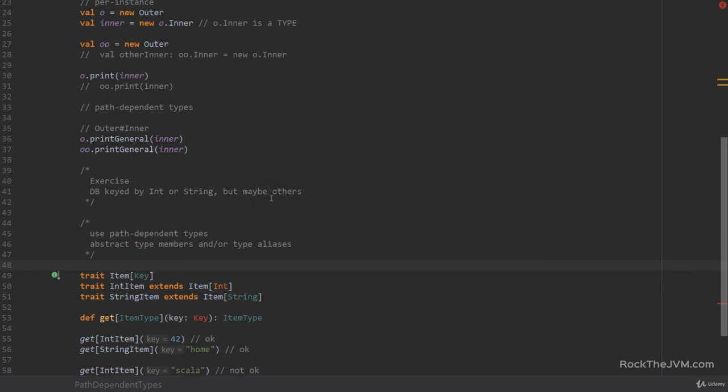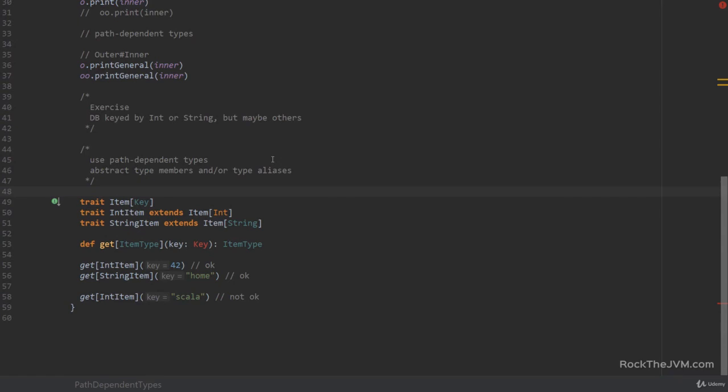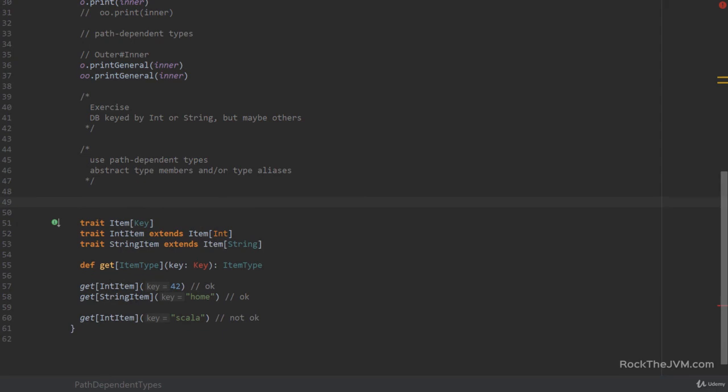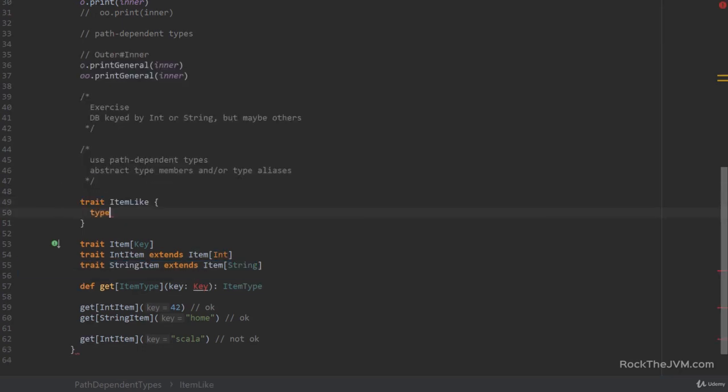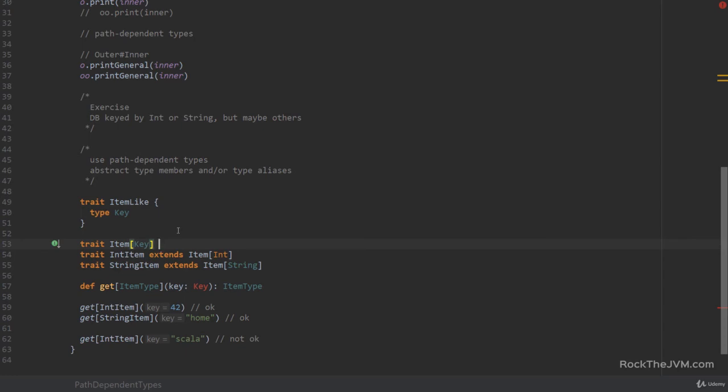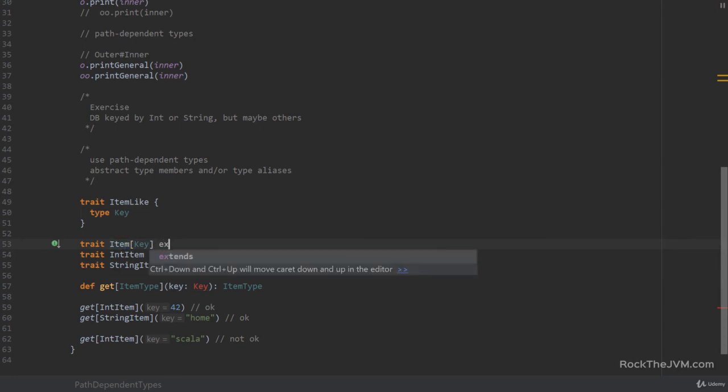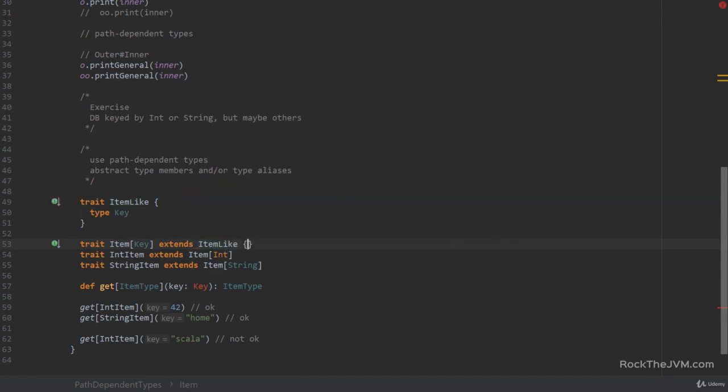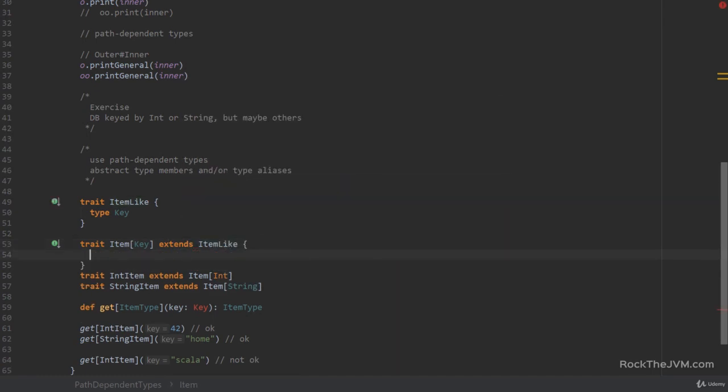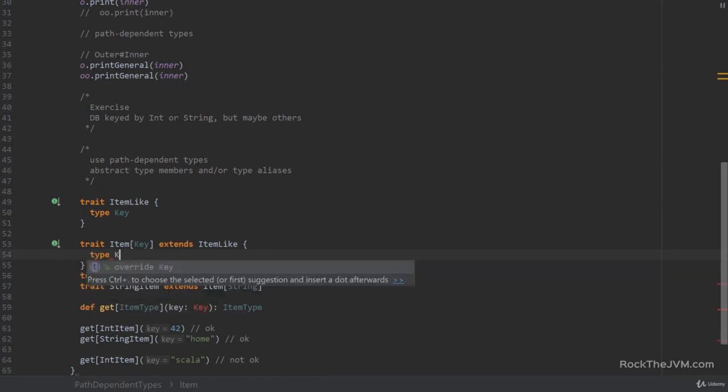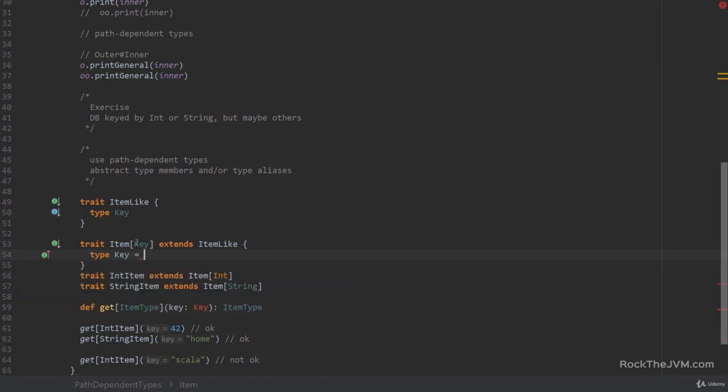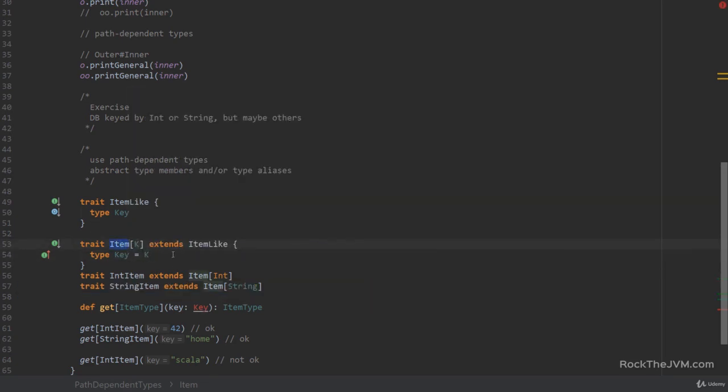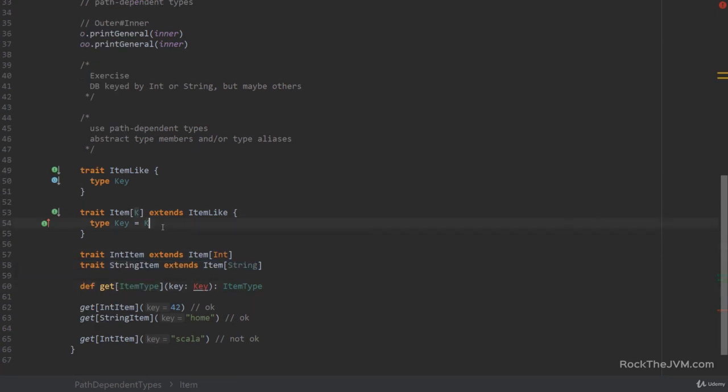All right. So I'm curious of how you thought about this problem. And here is a potential solution. Now, we basically want some kind of type constraint. And given the exercise in the last lecture with the abstract types, one such possible solution for constraining types is to mix in a trait. And I'm going to call this item-like, which has an abstract type member called key. Now, I'm going to add this item-like trait to the picture by saying that our item trait extends item-like. And I'm going to enforce that the type key here is equal to the type K that this item is parameterized with. Now, having said that,